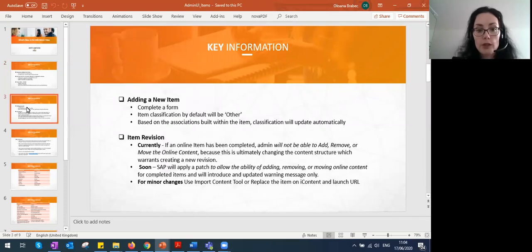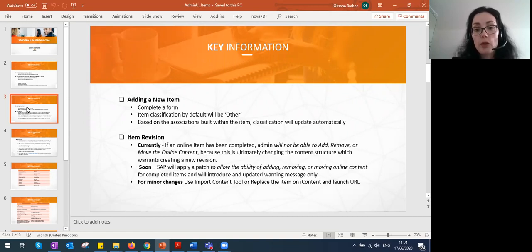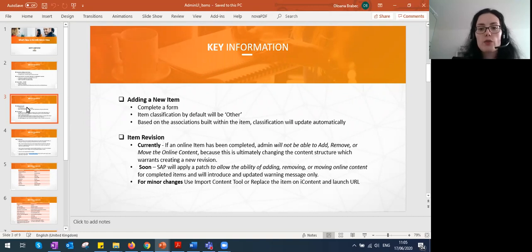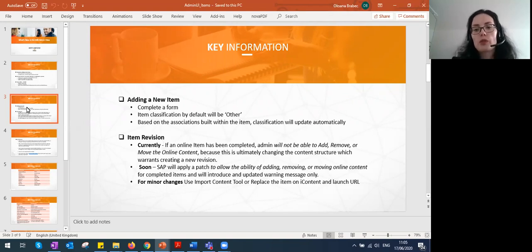A key change: previously when creating an item you were presented with a wizard with item classifications — instructor-led, online, blended, and other. Now instead of that wizard you're presented with a form, and the classification is set to 'other' by default. Once you complete the form the item gets created, and the classification changes based on associations you build: adding an agenda makes it ILT, adding online content makes it online, both makes it blended, and if you don't change those components it stays as 'other' — useful for task checklists, for example.